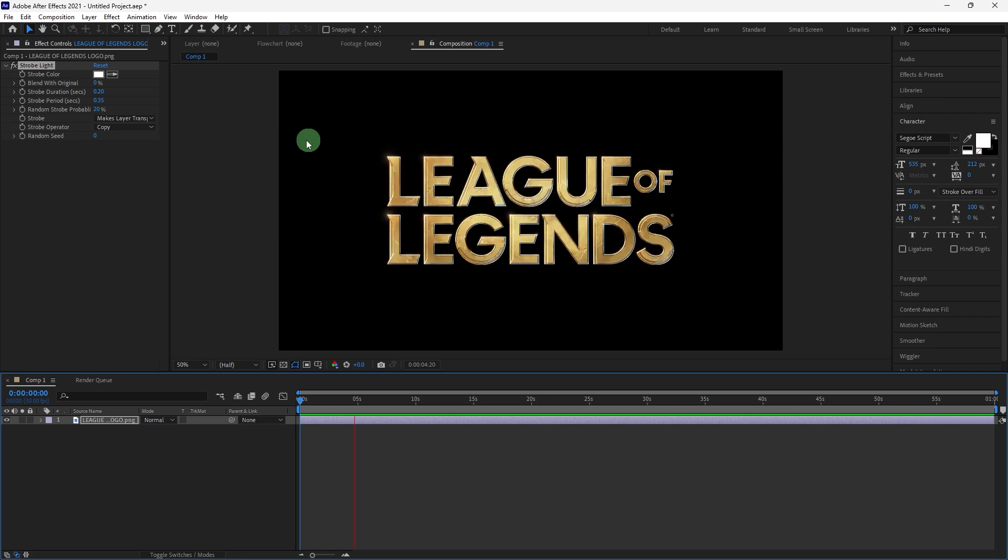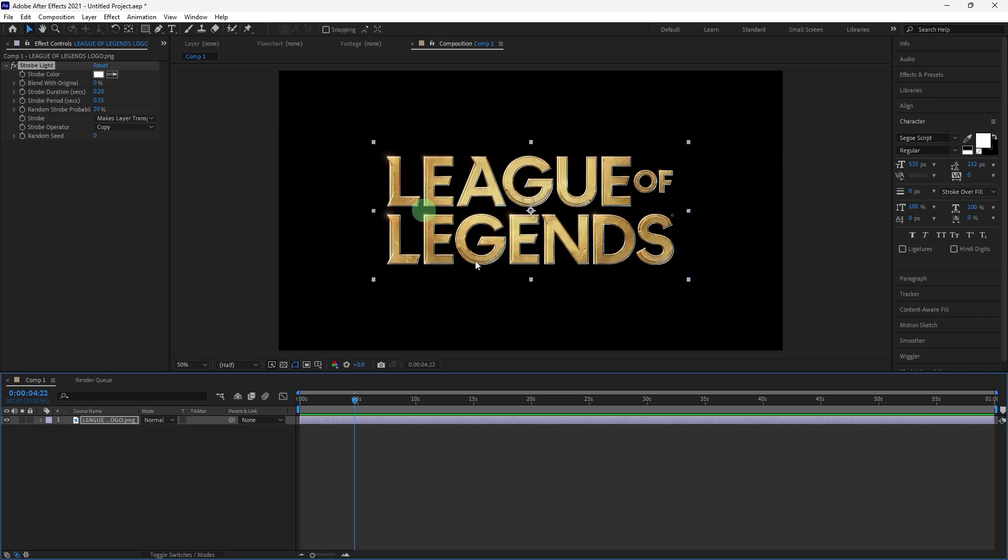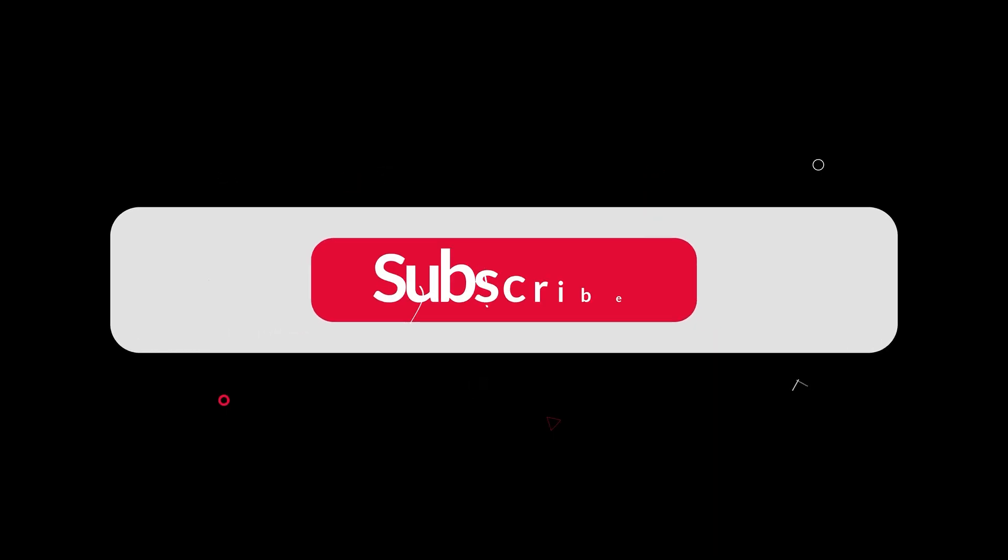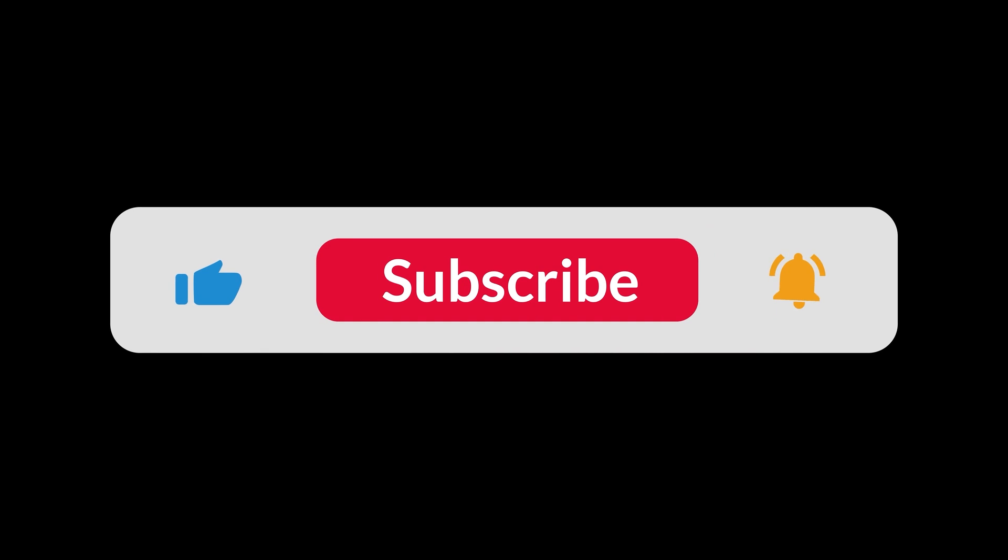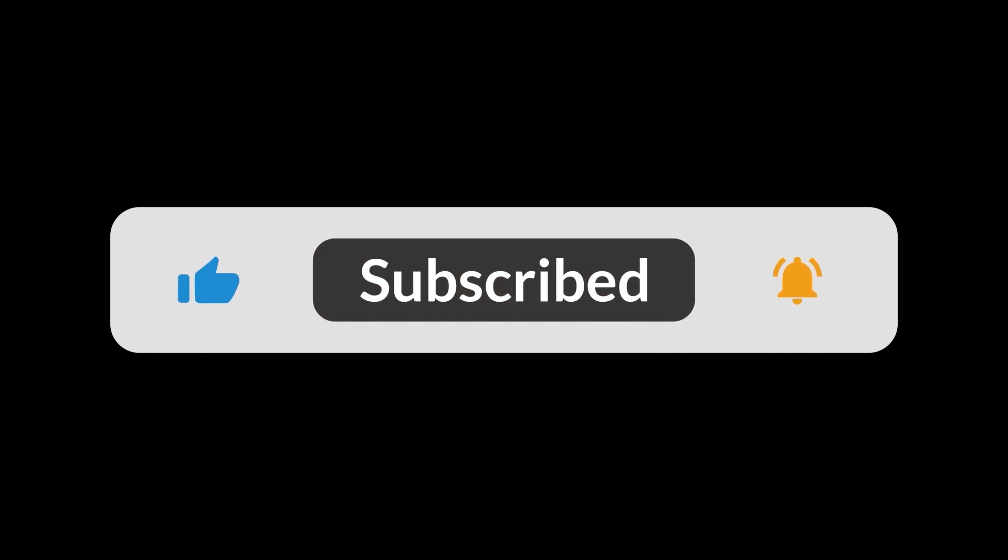By following these steps, you can create flicker effects in After Effects that enhance the visual energy of your project, whether it's for text, footage, or graphics. That's all for now folks, thanks for watching.